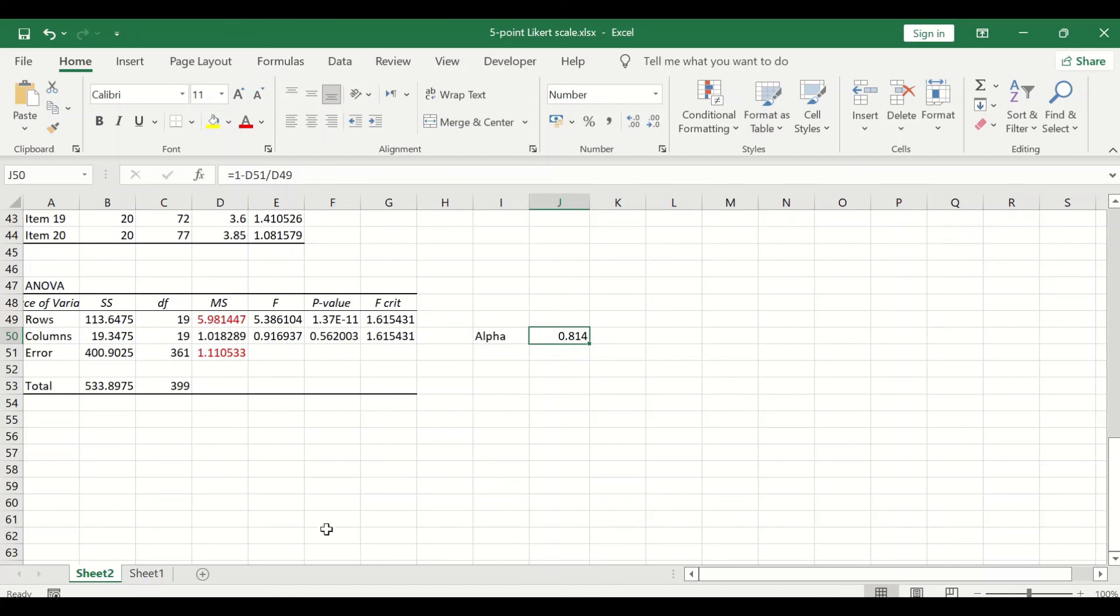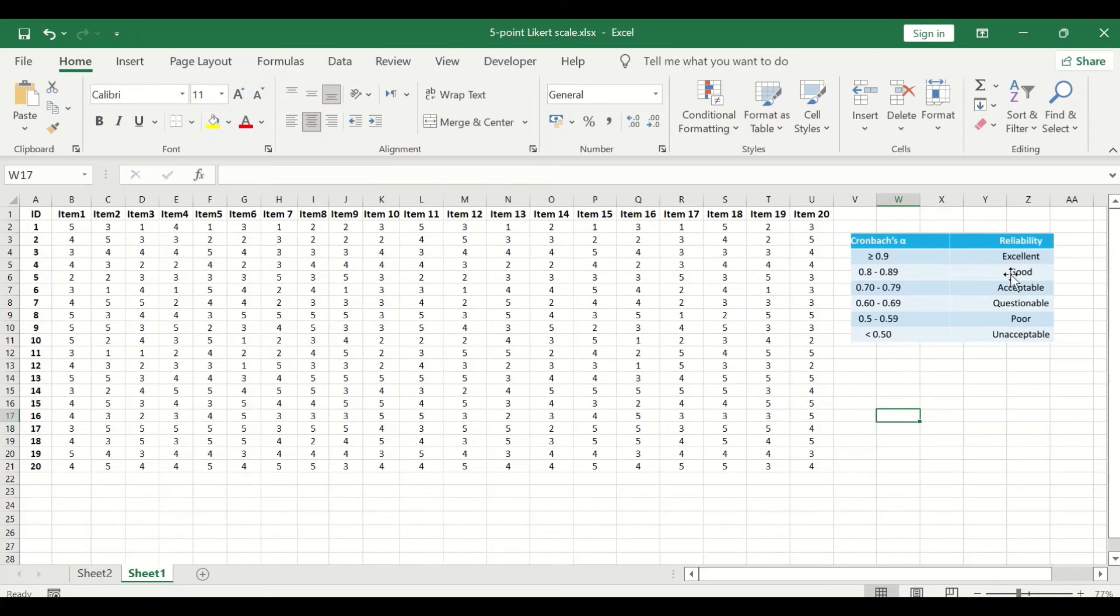If I go back again to sheet one, here we have a reference table showing the Cronbach's alpha value and its level of reliability.